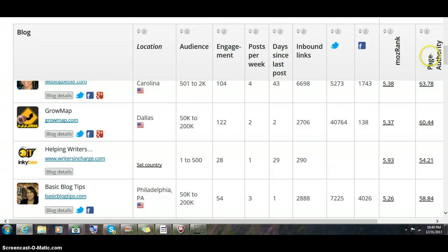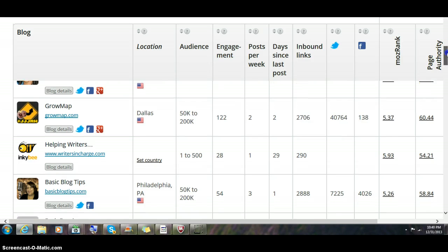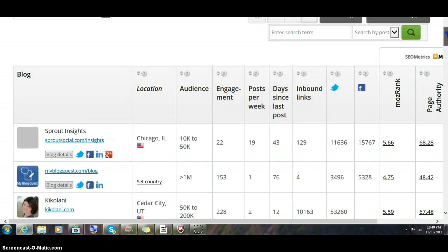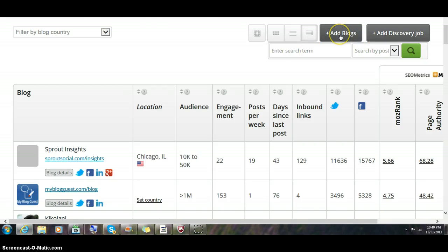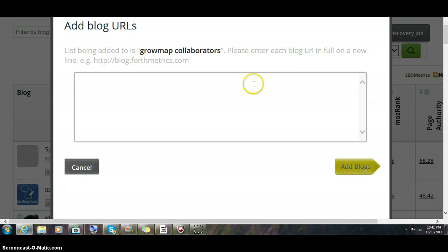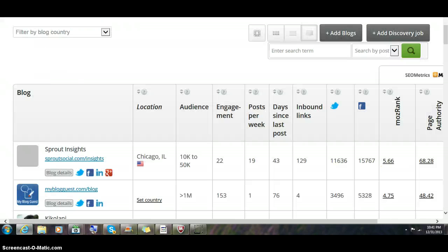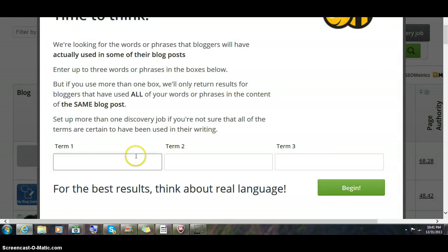Now the way that you can find blogs if you don't have a list to start with, you can add them here if you have a list. Let's say we didn't have a list. We wanted to add a discovery job. We would type in a keyword phrase that we wanted to use to find more bloggers.